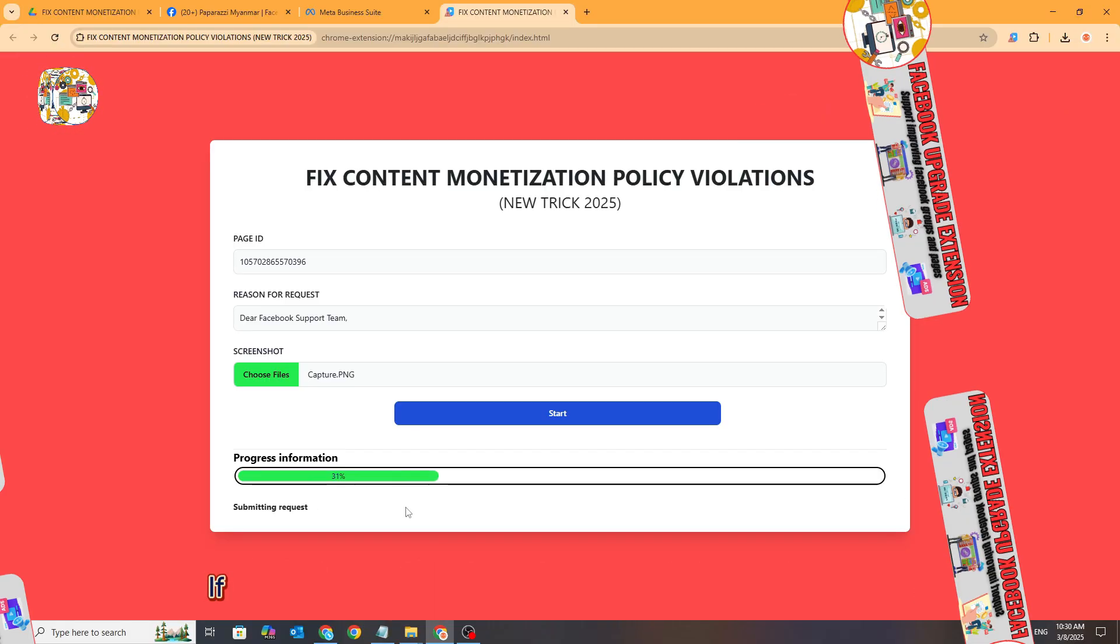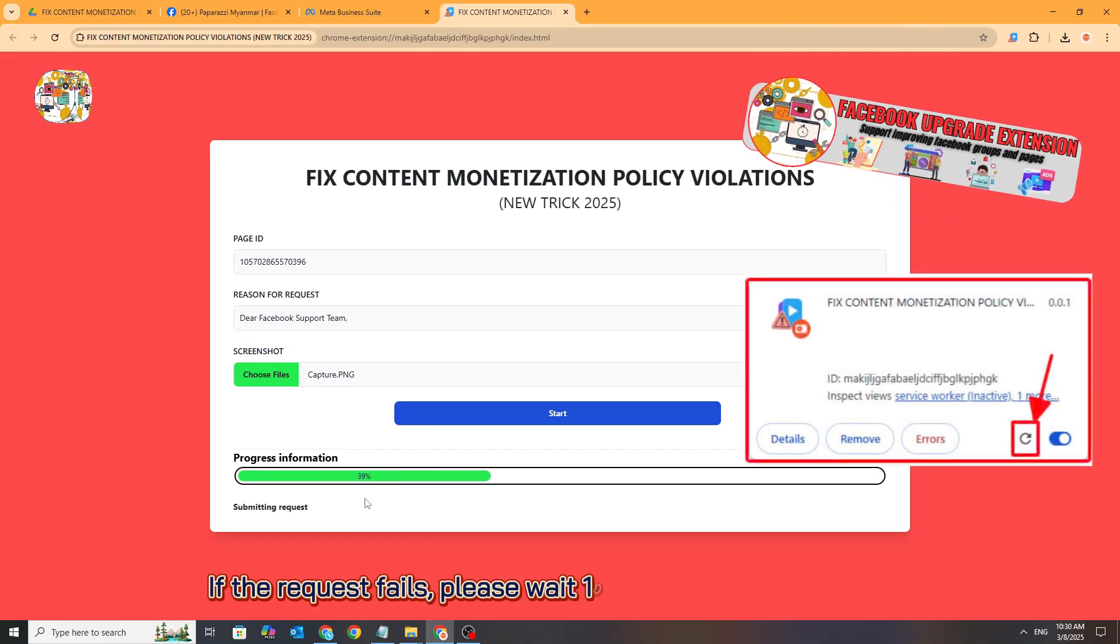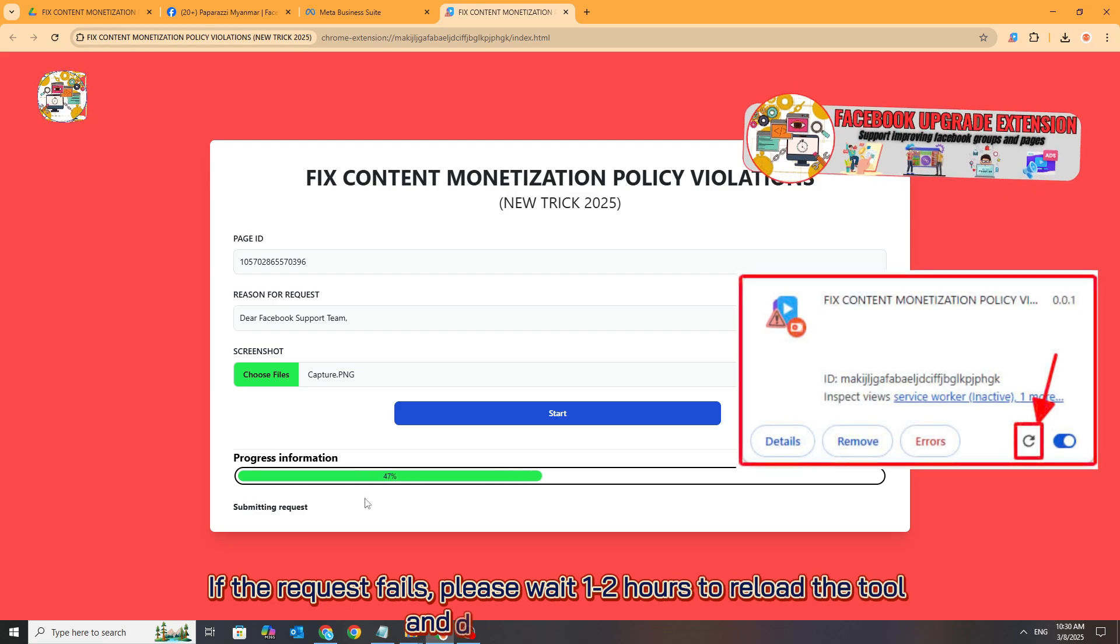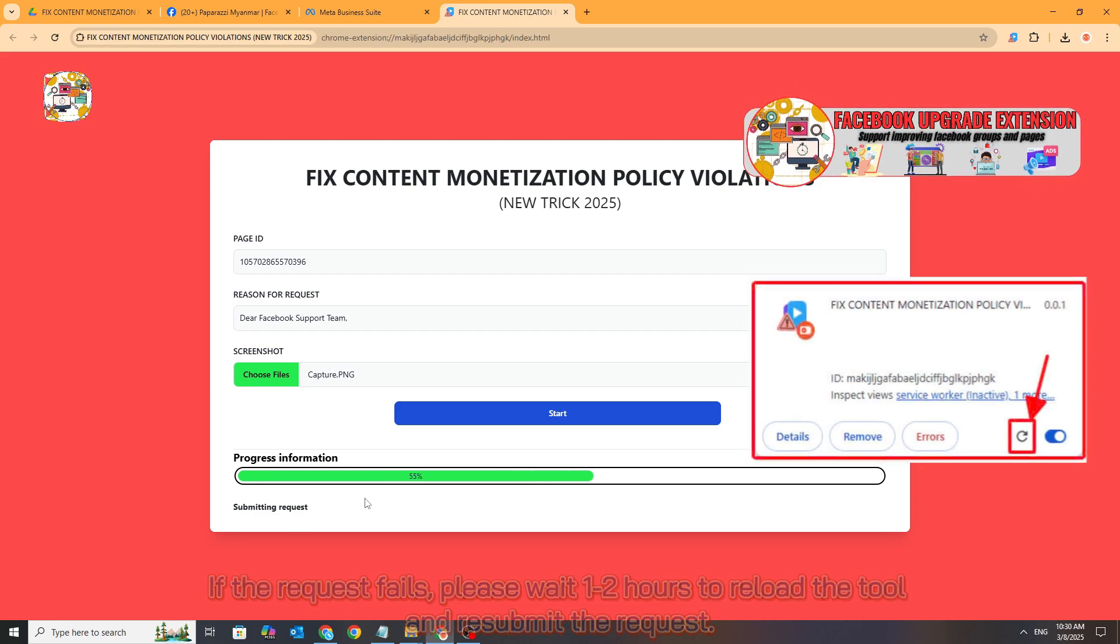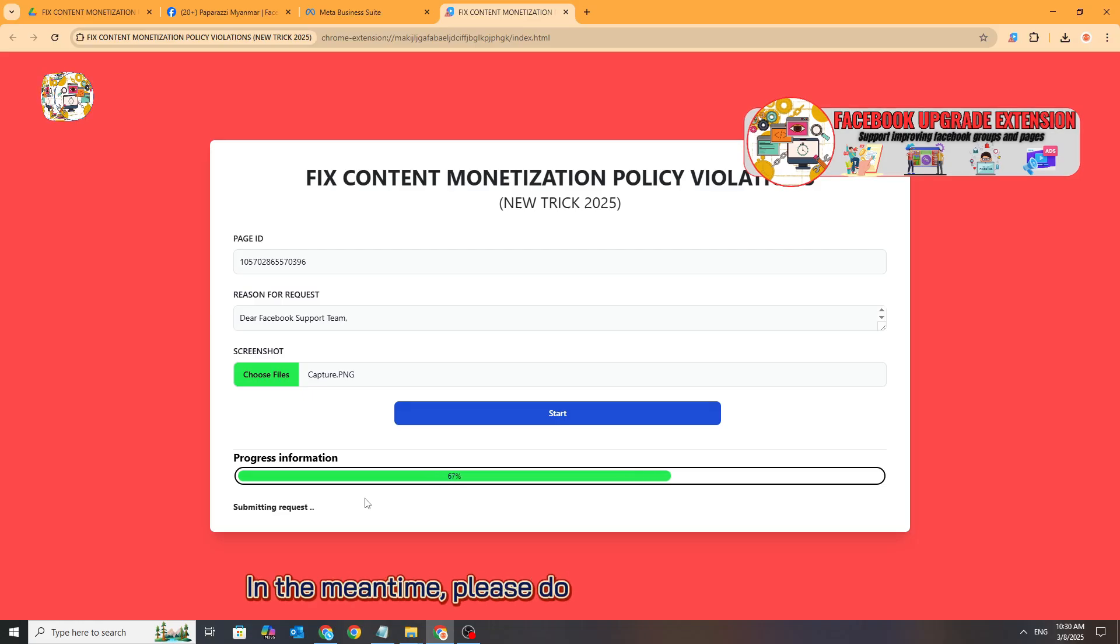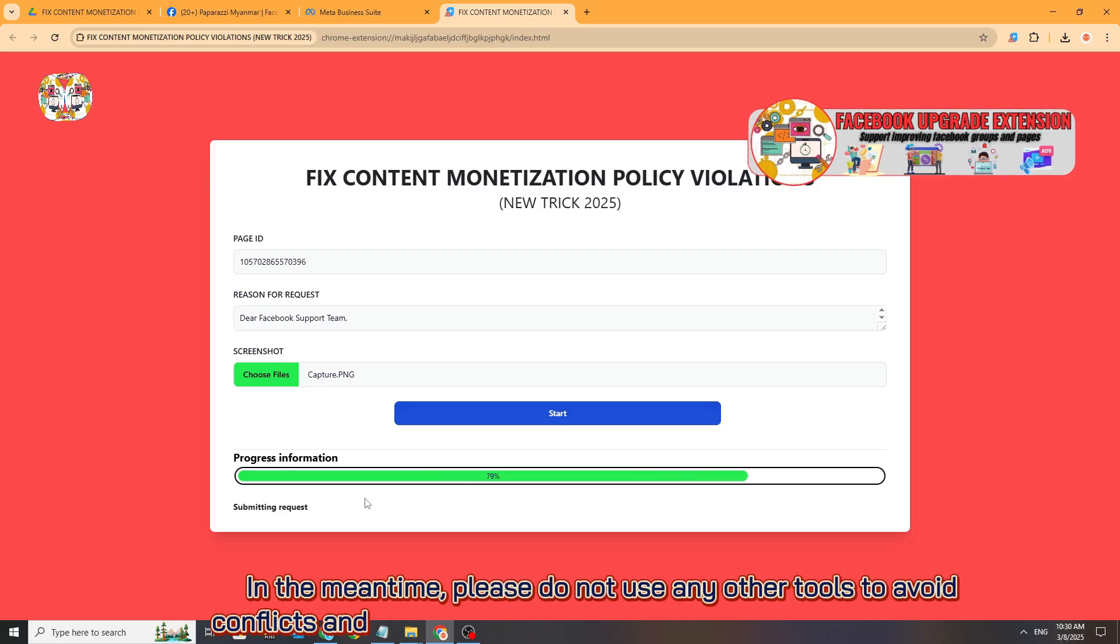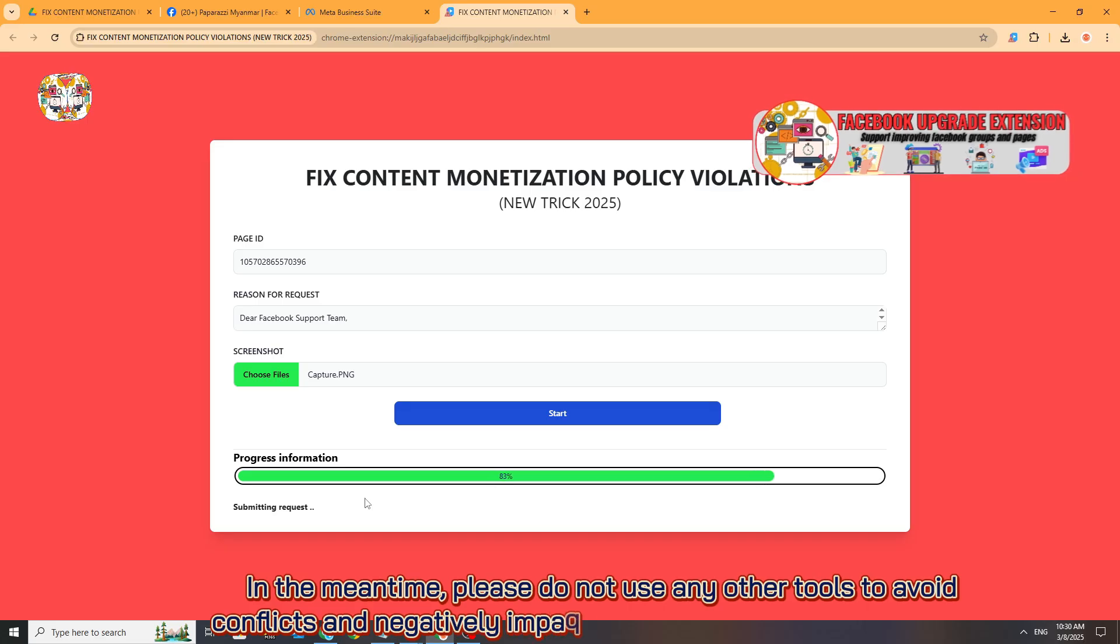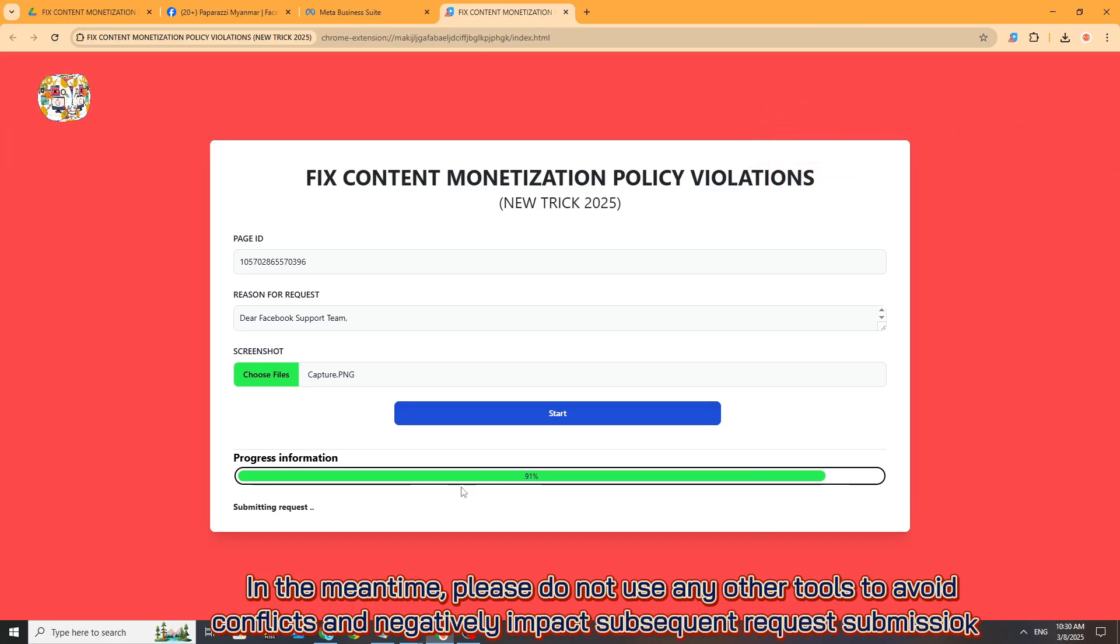If the request fails, please wait one to two hours to reload the tool and resubmit the request. In the meantime, do not use any other tools to avoid conflicts and negatively impact subsequent request submissions.